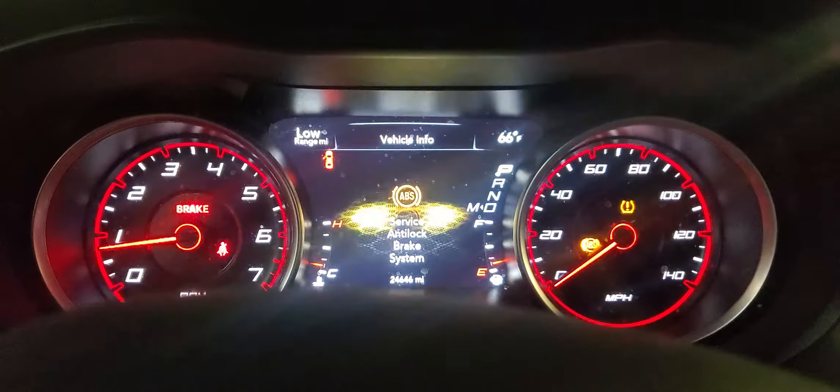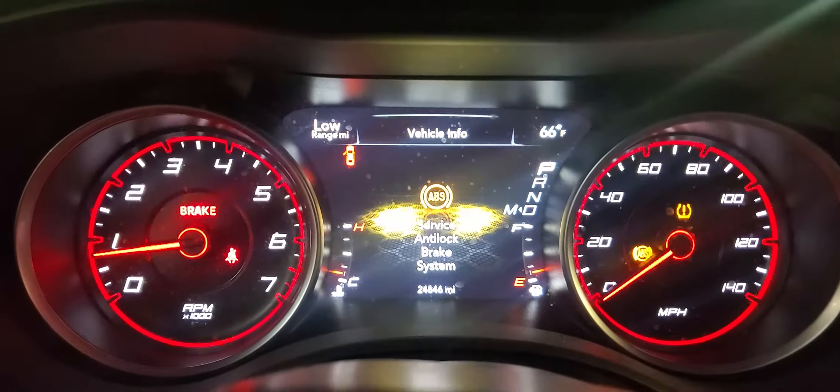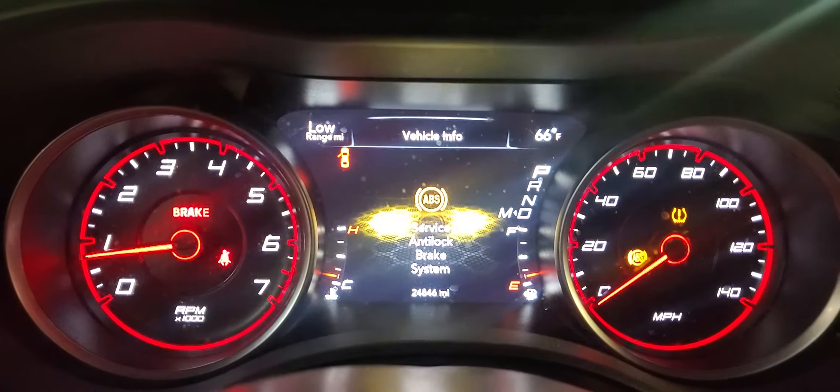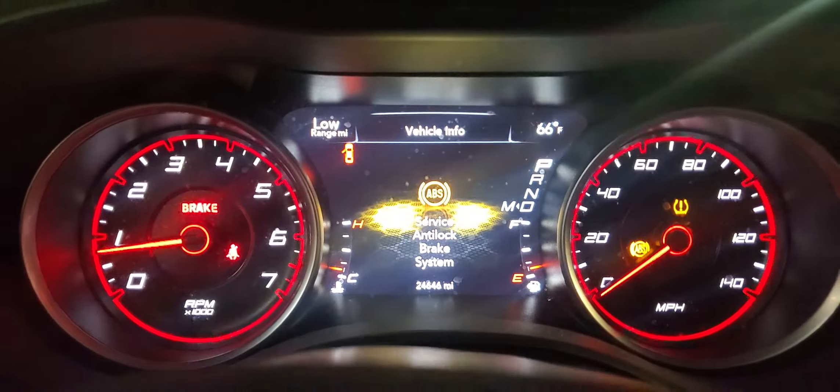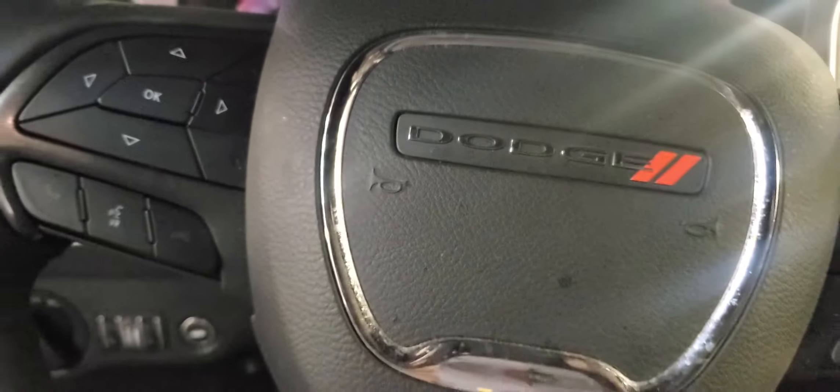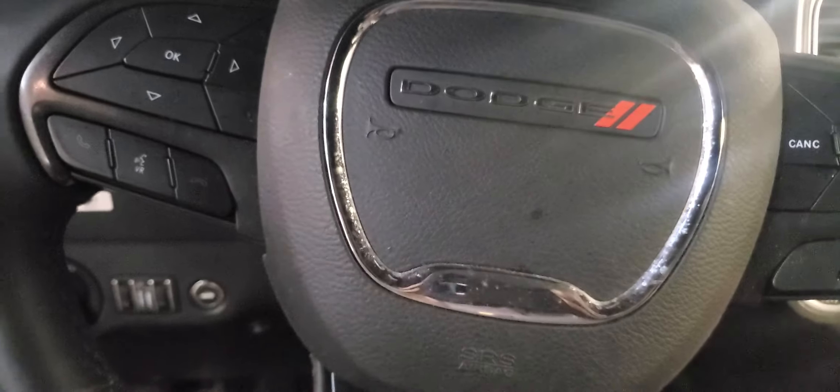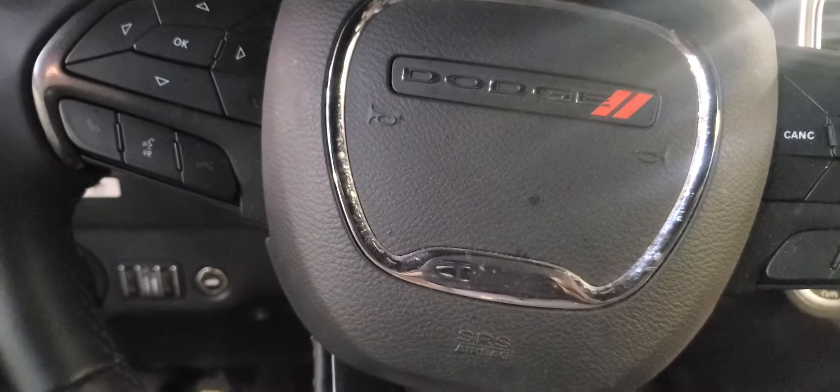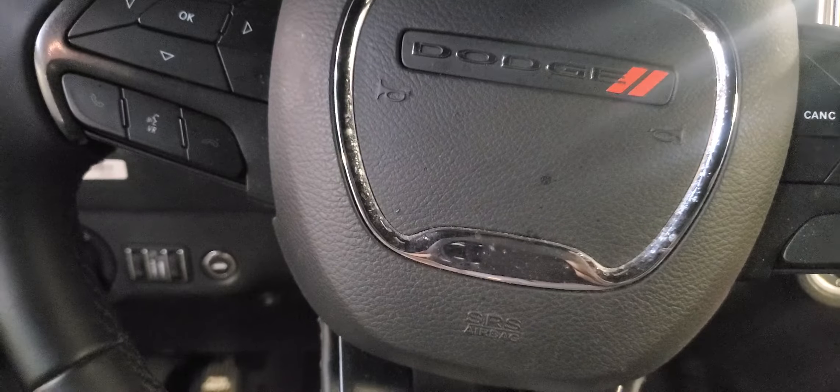Welcome to Mobile Electronic Diagnostics. This is a 2018 Dodge Charger, 3.6L V6 VVT.